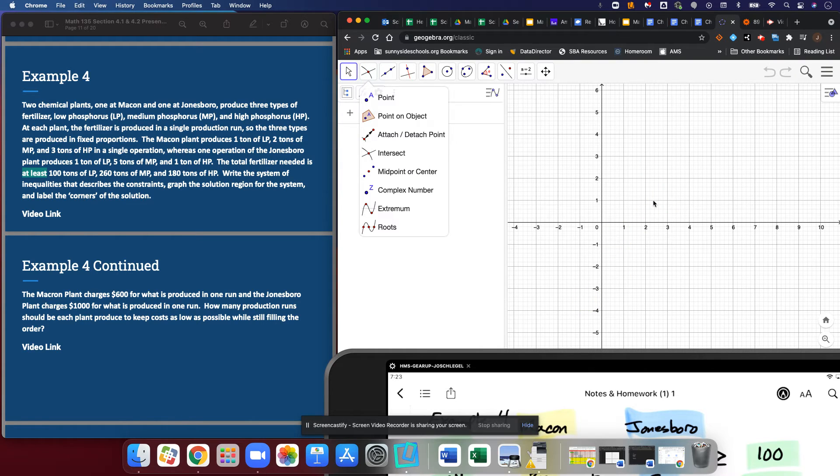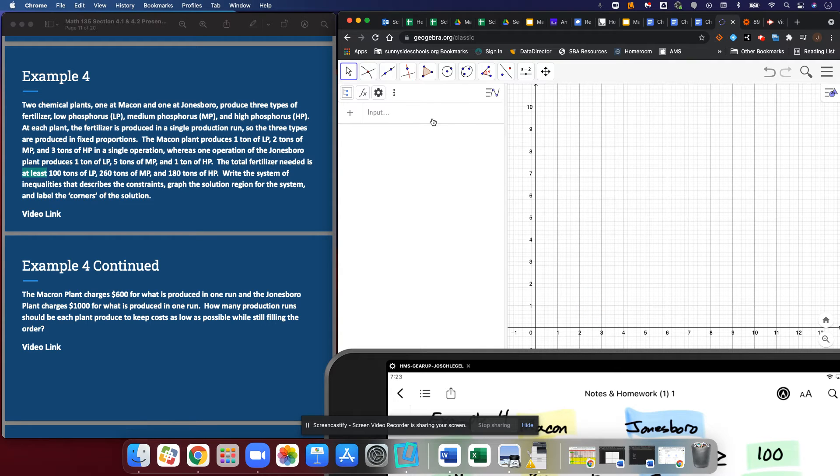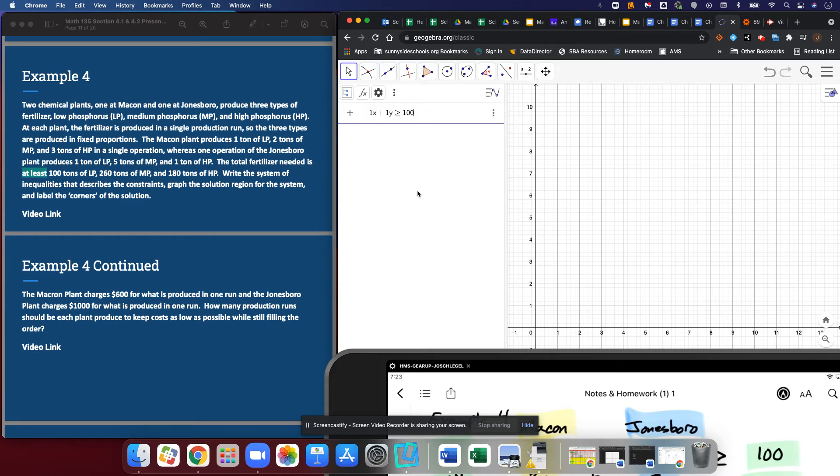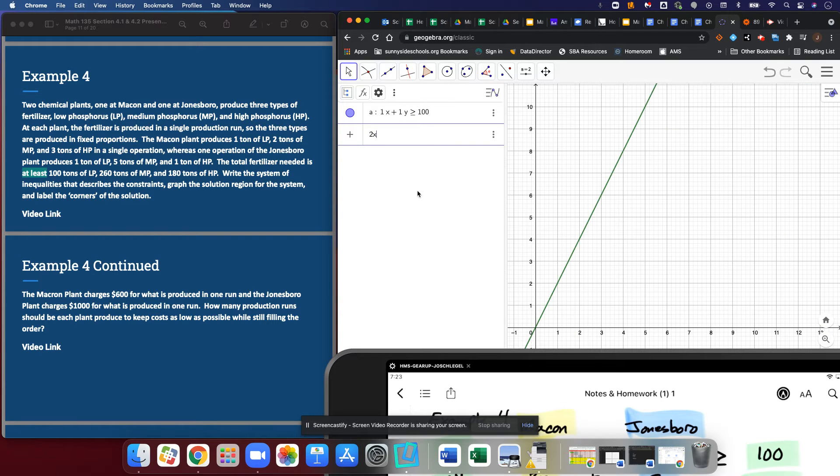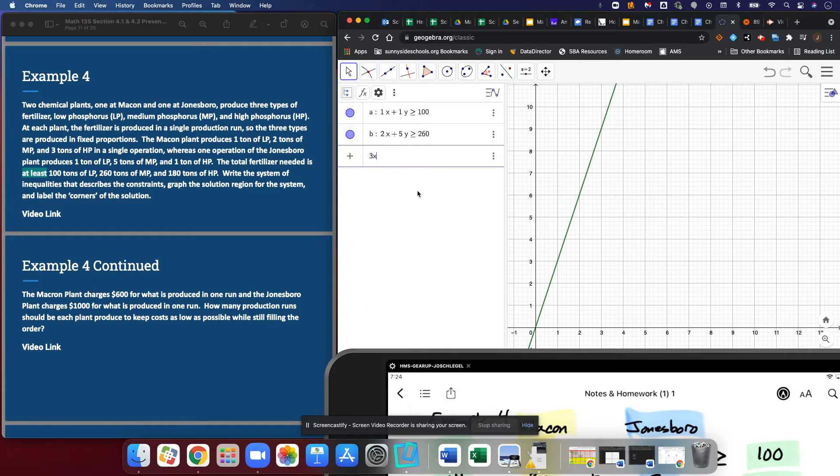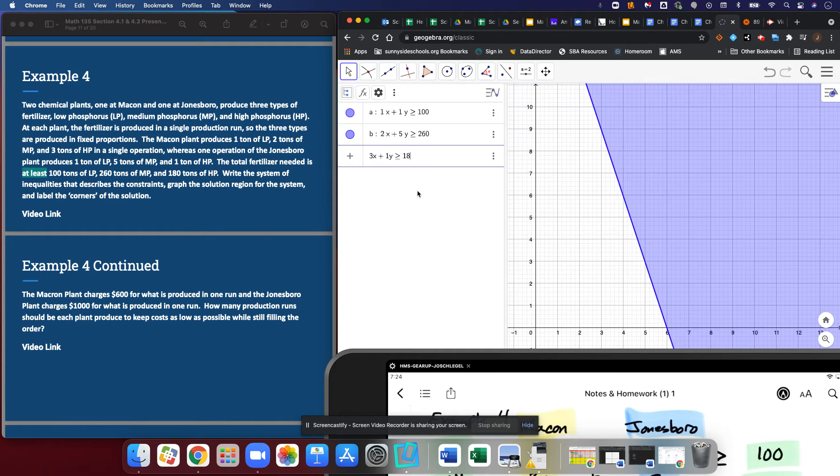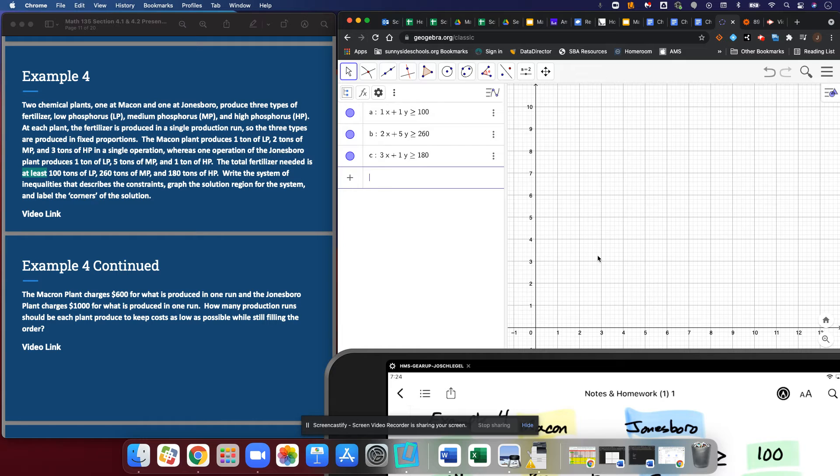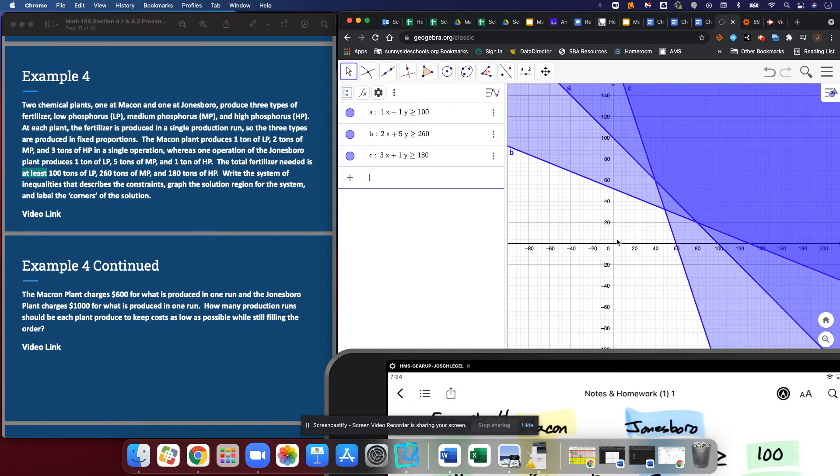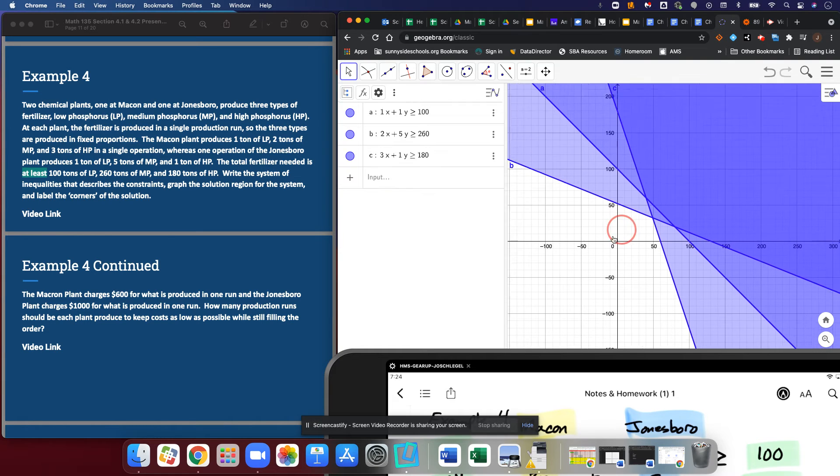To move, I've got to click the arrow. I'm going to read my things off my iPad. I have 1x plus 1y is greater than or equal to 100. I have 2x plus 5y is greater than or equal to 260, and I have 3x plus 1y is greater than or equal to 180. I need to zoom out until I can see my graph.